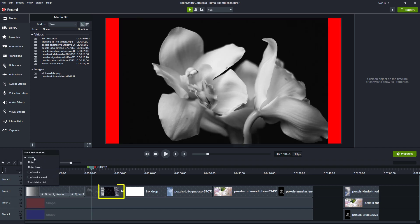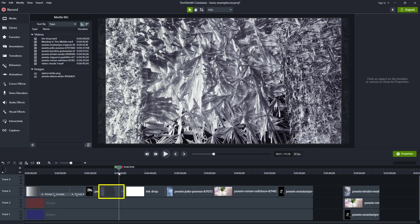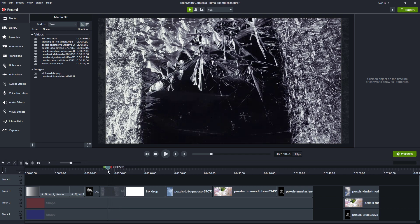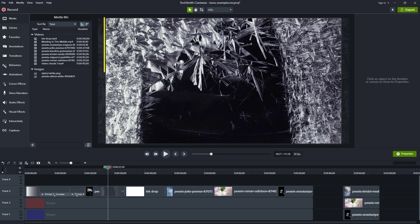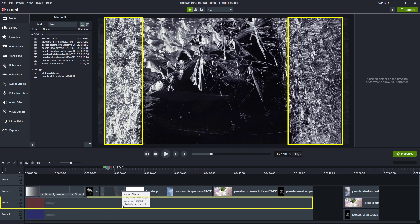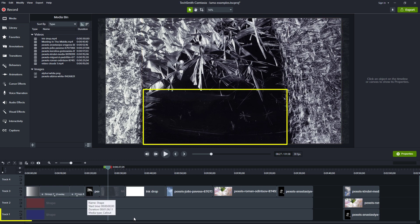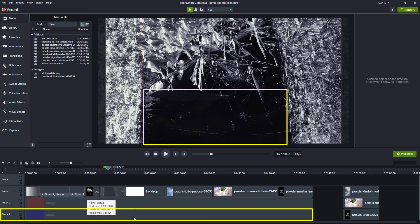And look at this video — we have these crystals forming. Same idea: whatever's in the lighter areas will shine through whatever's below, and the darker areas will shine through at the bottom layer.